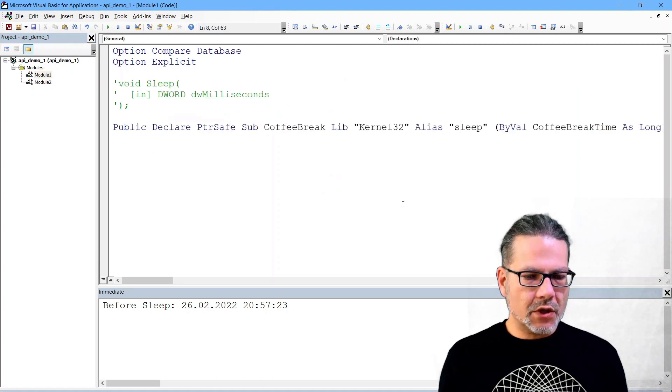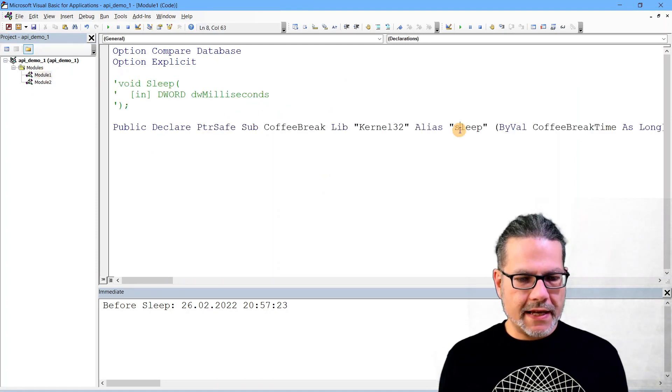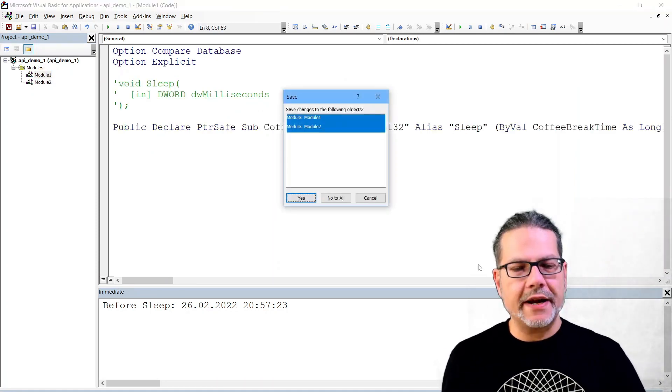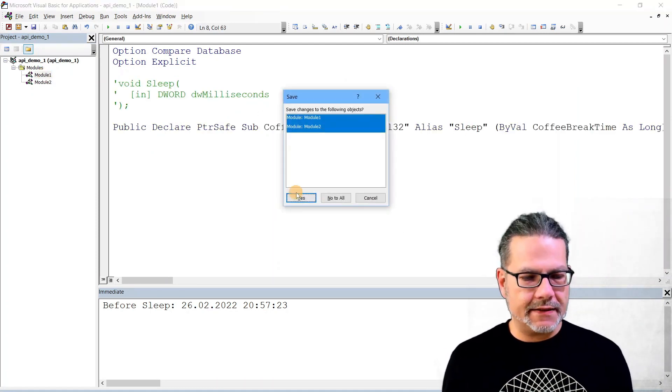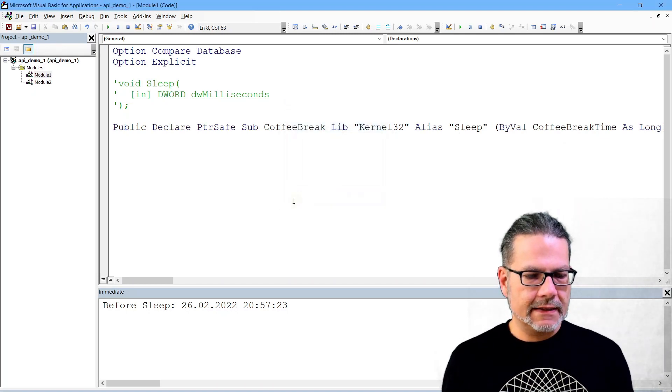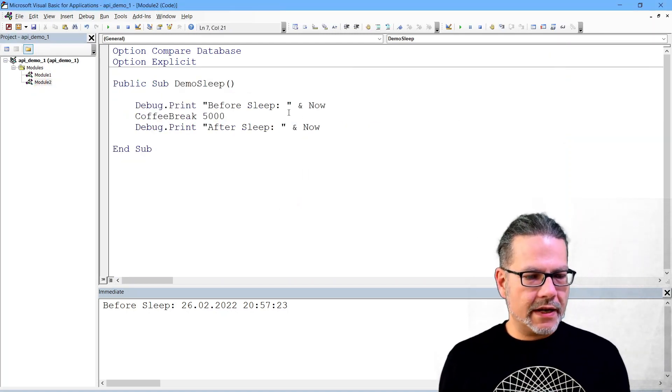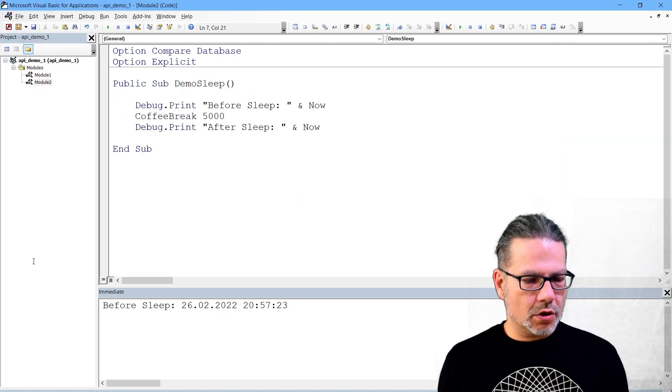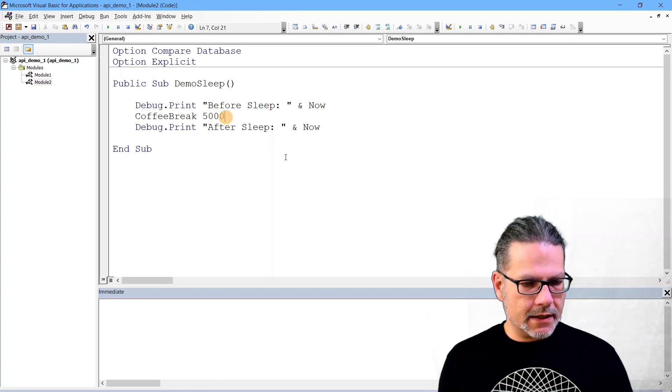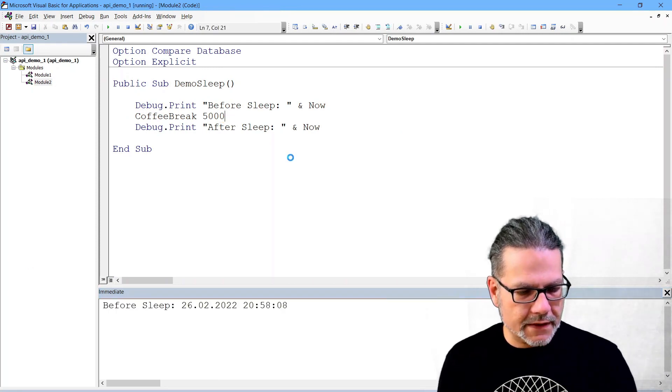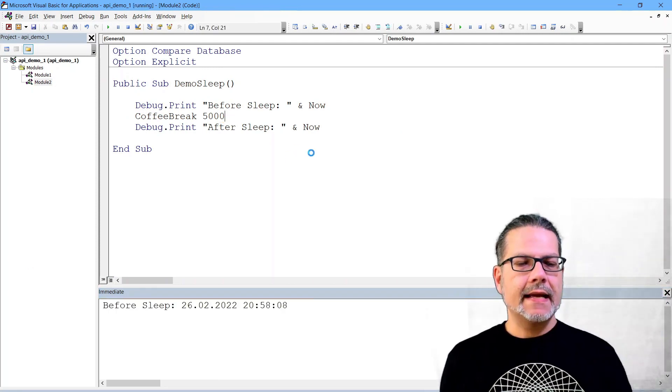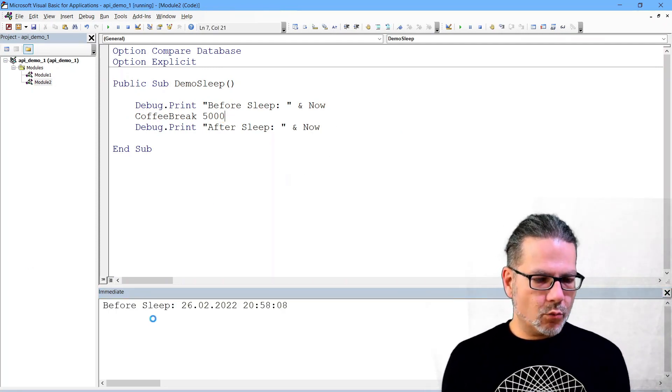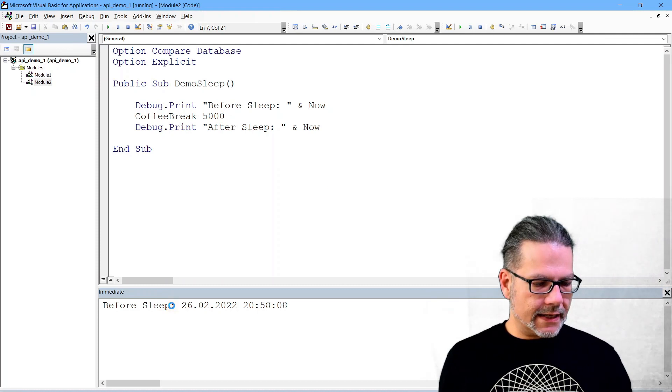So if I go back here and change that to the correct uppercase S and go back to my function call here and run this again, now you see it works again.